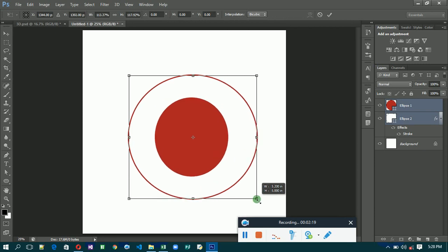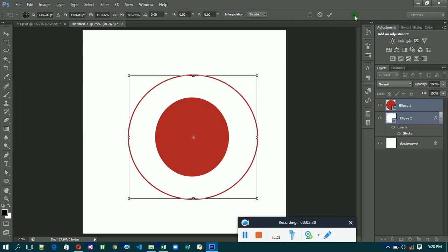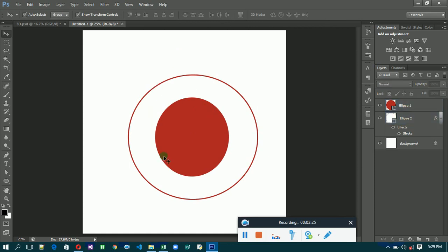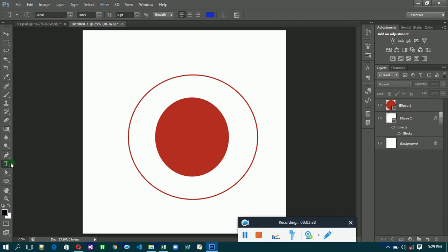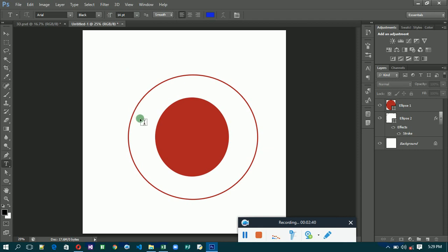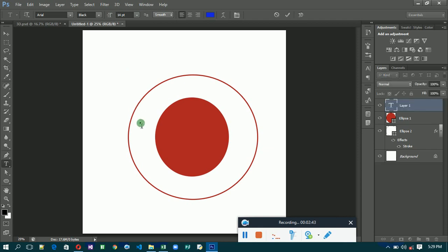Now I'm going to do the actual work where we put text around the shape. First, go to the Type tool, then change the font size to 14, and type your text.